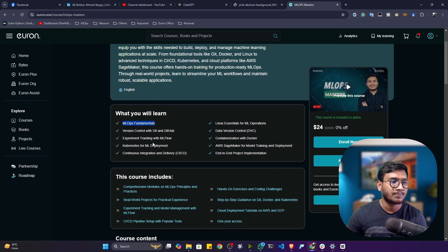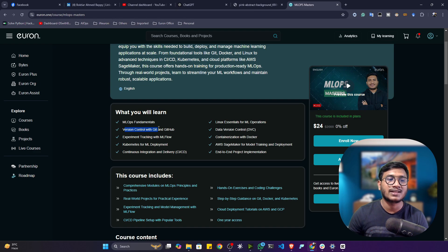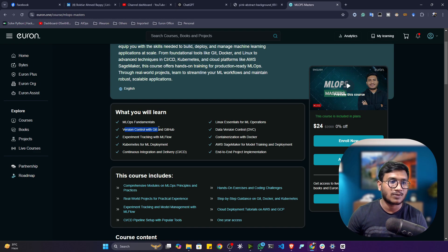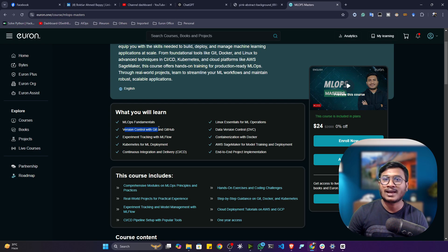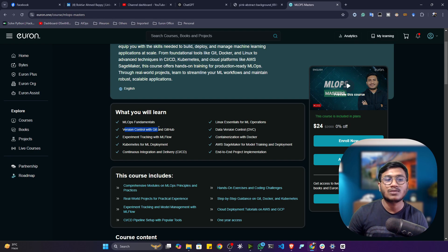Then we'll be learning about the version controlling system with the help of Git and GitHub. Because if you go to any industry, there you have to work as a team, and if you're working as a team, you have to know how to do the version control of your project. So this we'll be learning in this module.